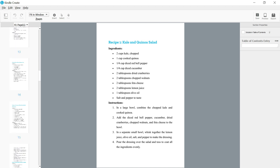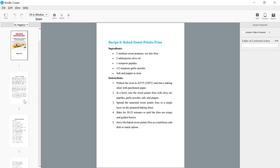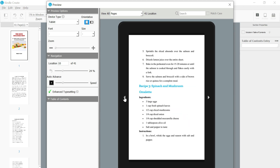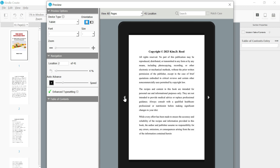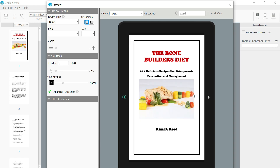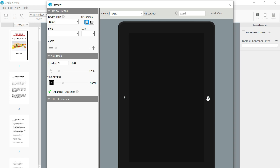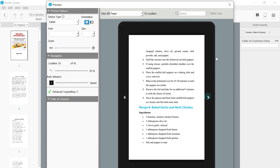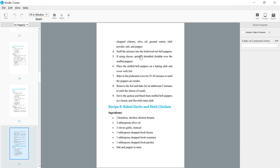From here, click on 'Preview.' This preview will show you what the book will look like on Amazon devices. As you can see, this is what customers will be seeing when they look at this book on Amazon. Everything is intact.